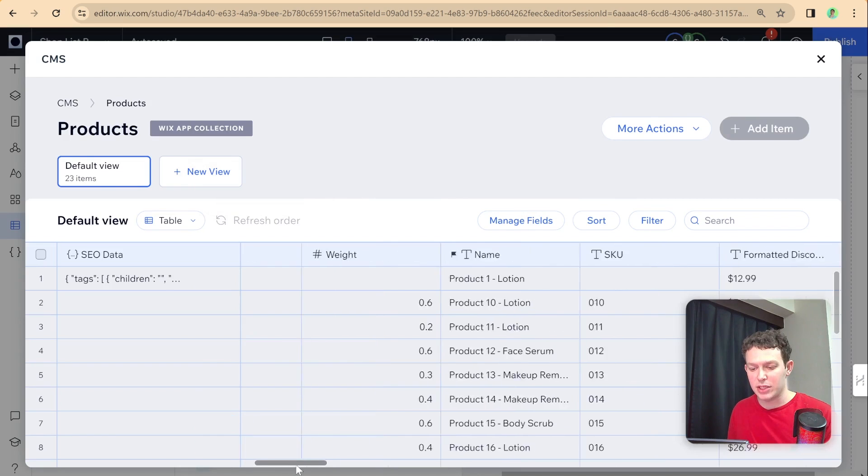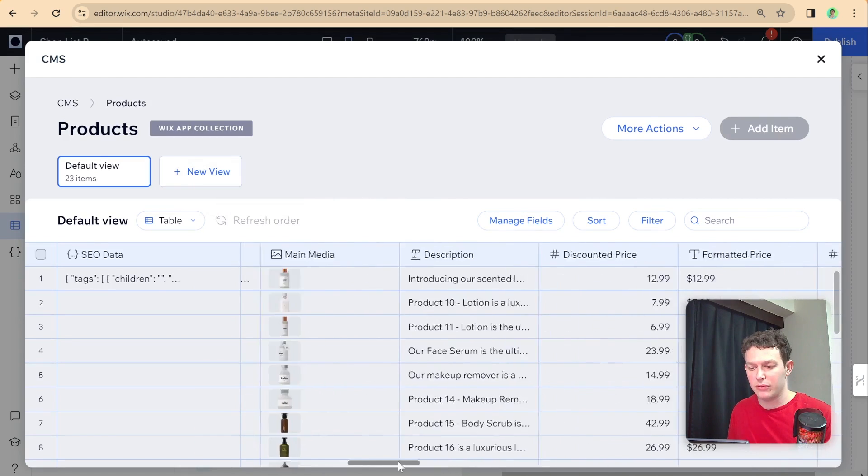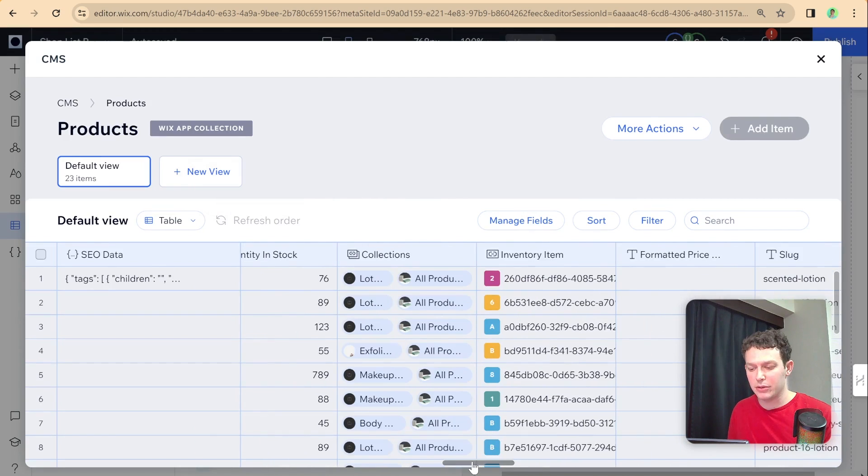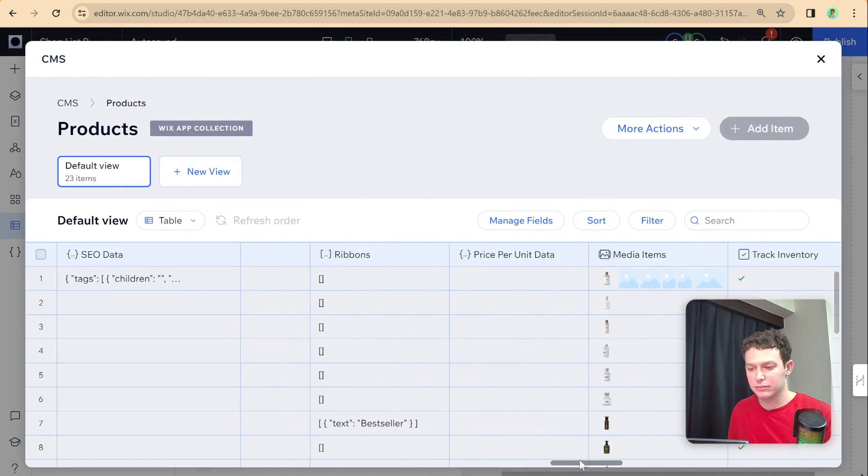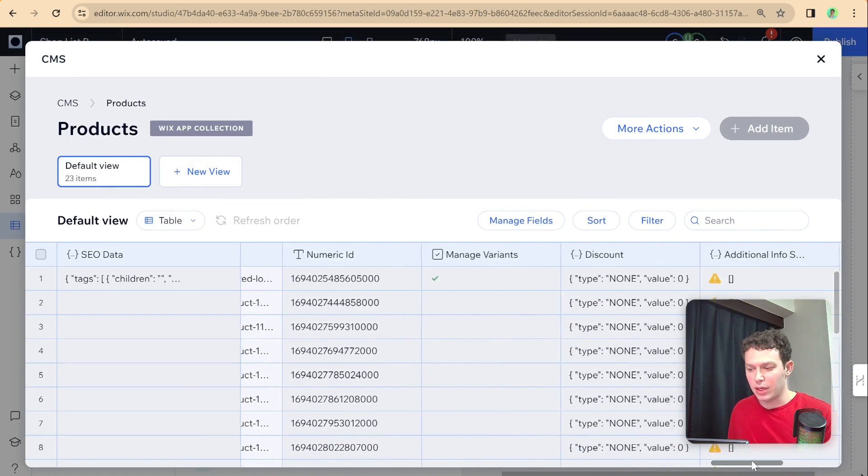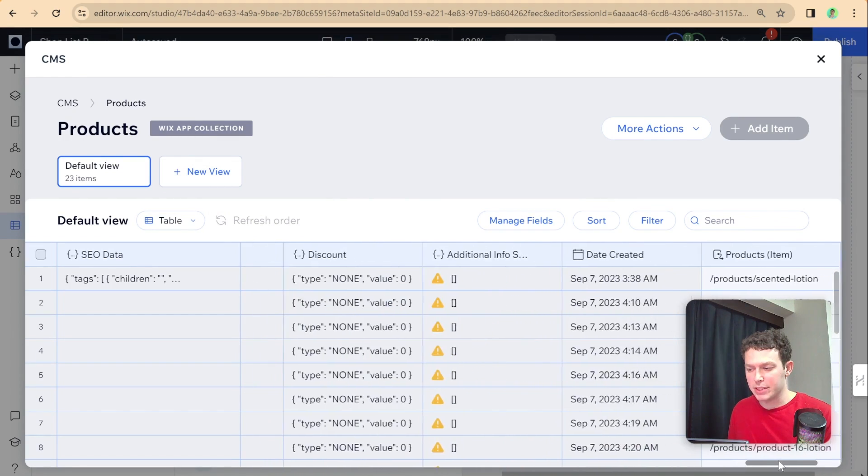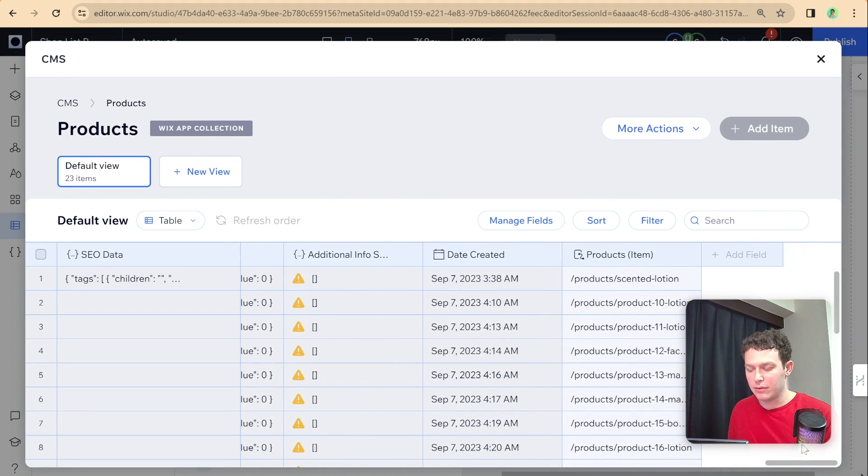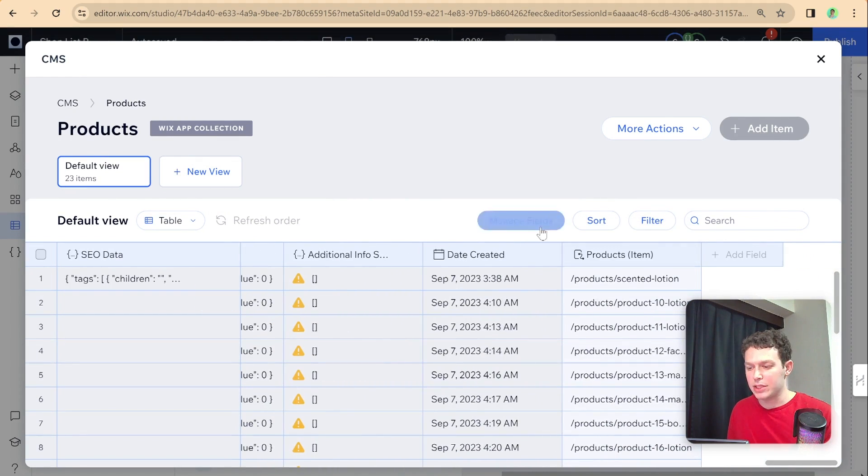And if I scroll over here, all the way to the right, then we should be able to see this over here.